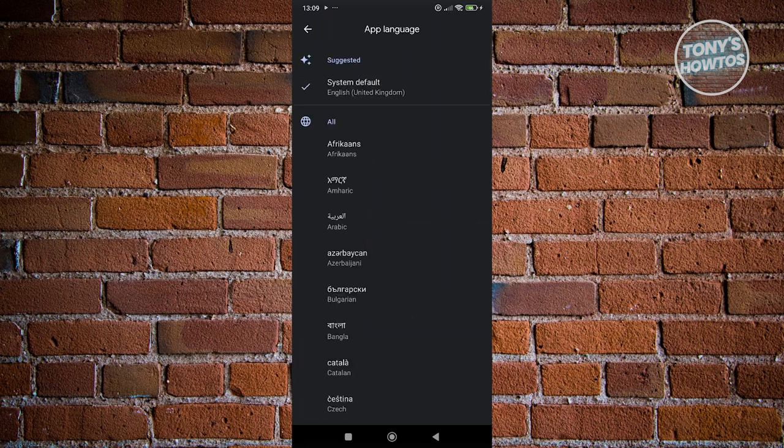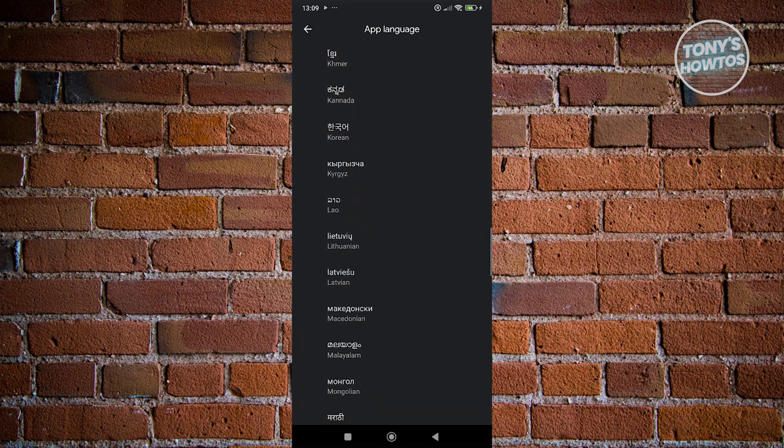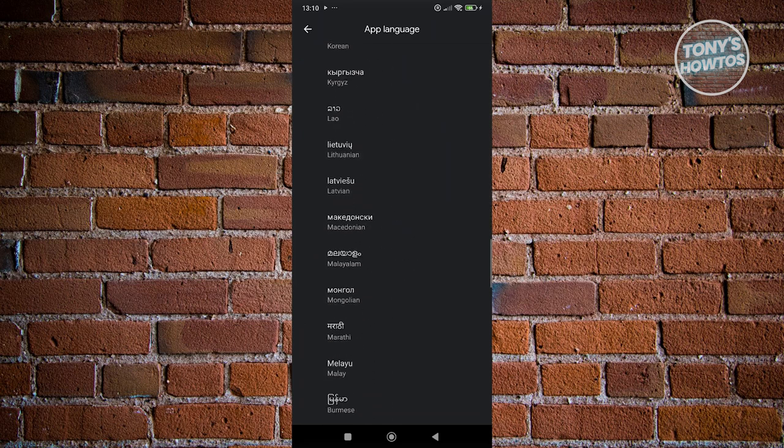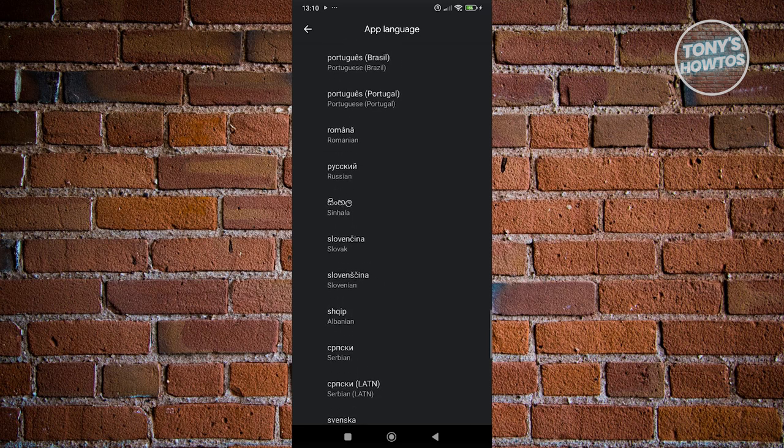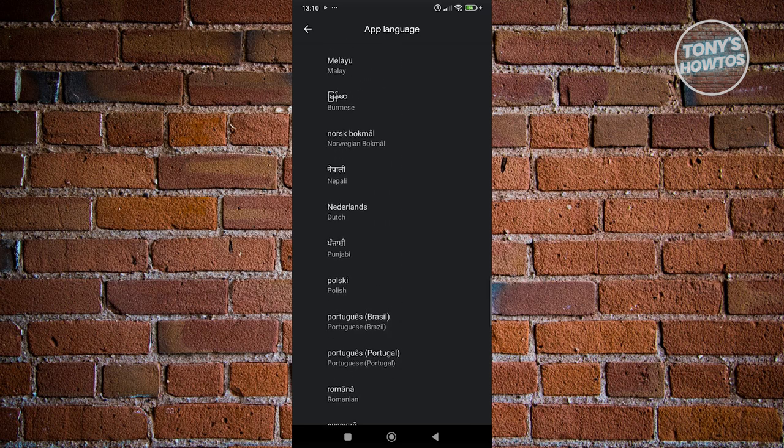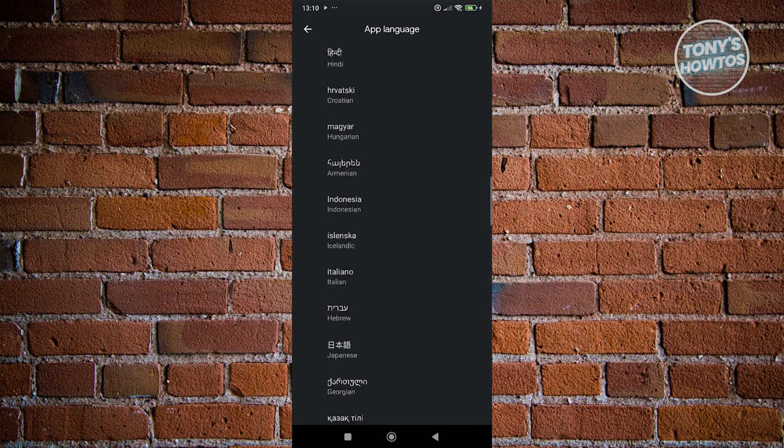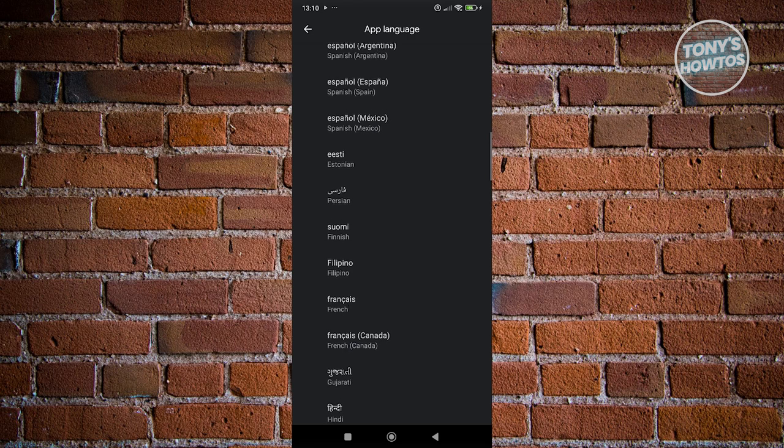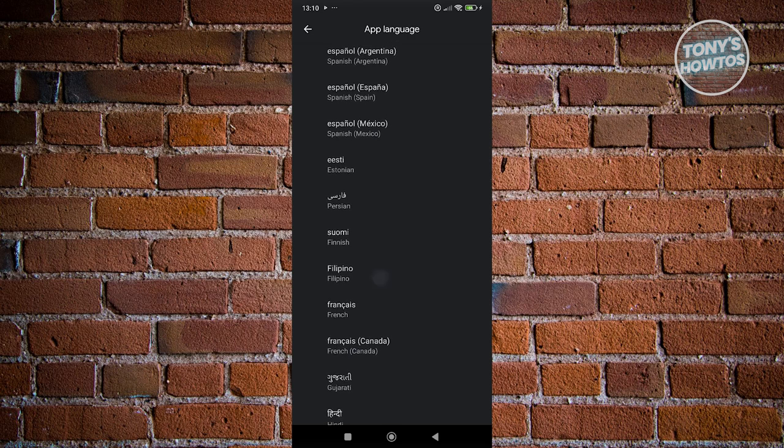What we need to do is just choose our language. There's going to be a lot of languages you could choose here from Afrikaans to the following languages as you can see. Go ahead and select the language that you want to use. For example, maybe I want to use Filipino here.